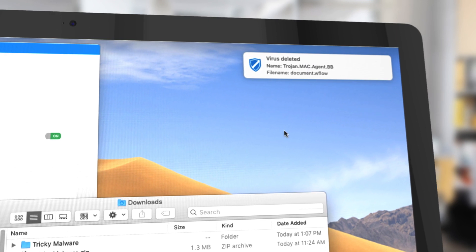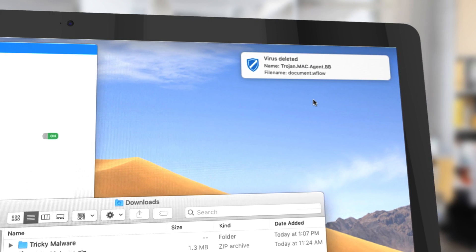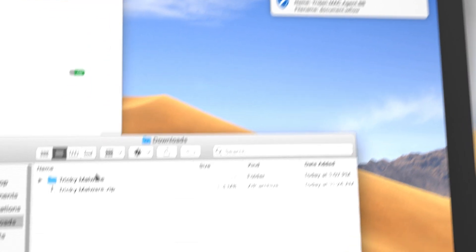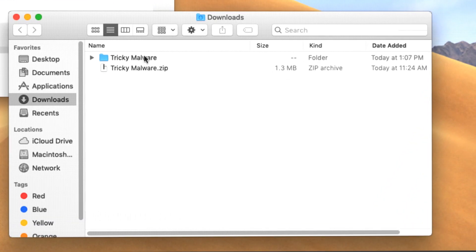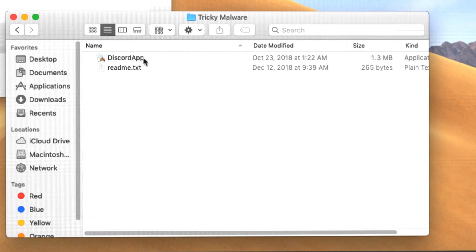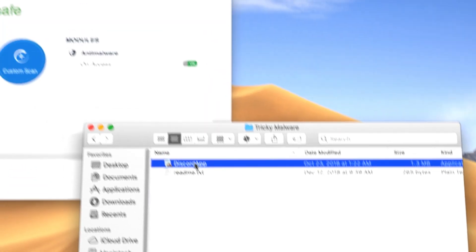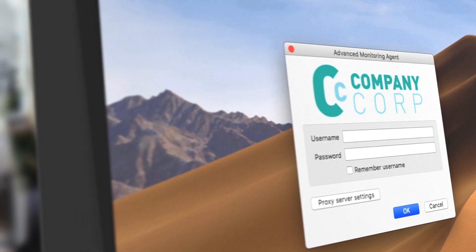Protect and monitor endpoints 24/7, 365 days a year, with the threat detection and remediation capabilities of Bitdefender.